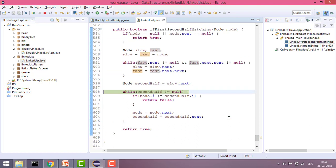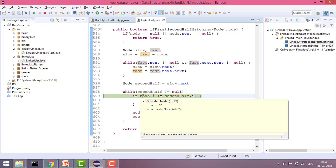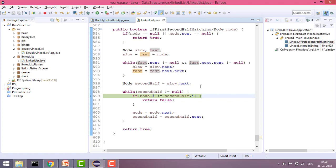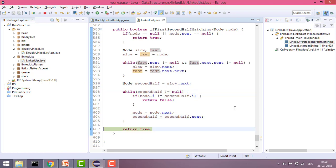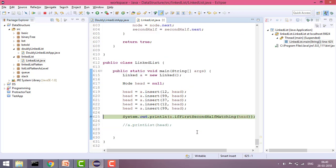I will iterate the loop until second half is not null. I am checking — since node is the starting one — if node dot data is not equal to second half dot data, then I will return false, else I will increase node by one position and second half by one position. I do this until second half is not null. Now second half is null and all elements matched, so I simply return true.